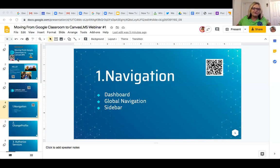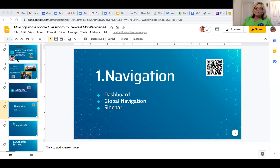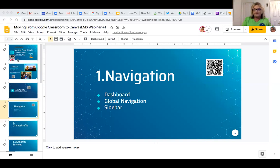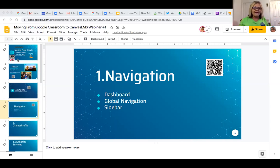The presentation has a QR code and a bit.do shortener. It's going to guide 10 tips for moving from Google Classroom to Canvas LMS. I am a new user of Canvas LMS — our district in distance learning has adopted it and is moving in that direction, and I'm embracing it and excited about it.